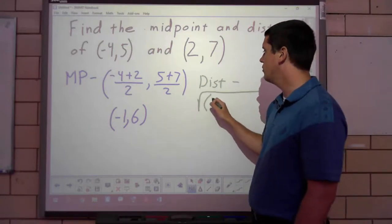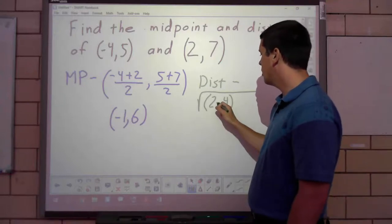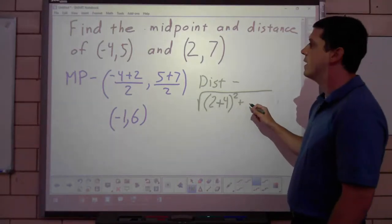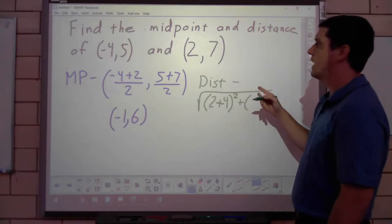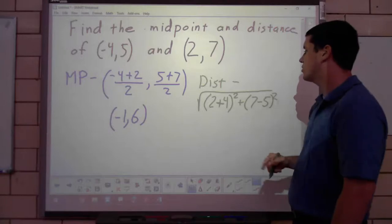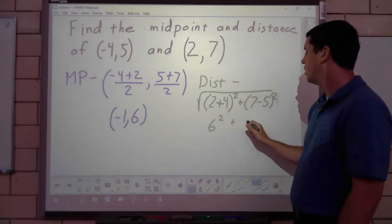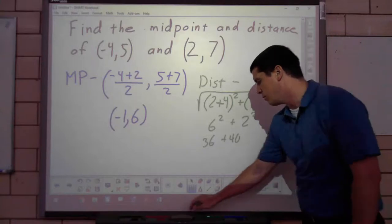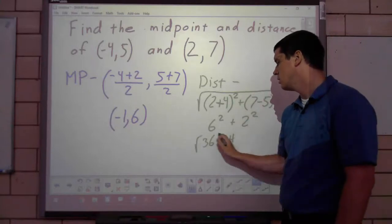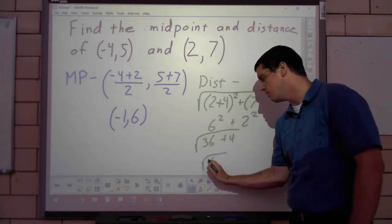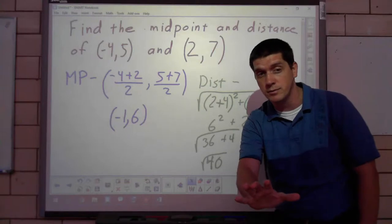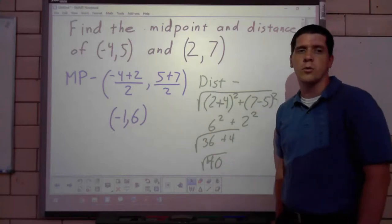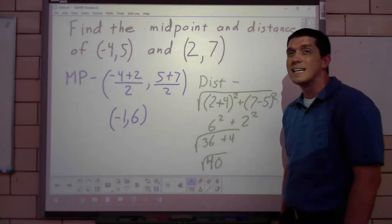For the distance: √((2 - (-4))² + (7 - 5)²). Subtracting a negative gives a plus 4, so it's √(6² + 2²) = √(36 + 4) = √40.